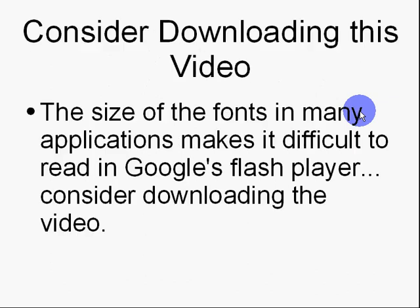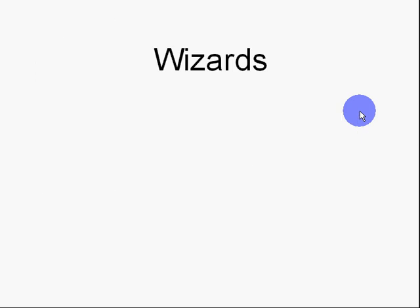I would consider downloading this video because the size of the fonts in this application would make it difficult with Google's Flash Player. Consider downloading the video. Wizards, that's what it's about. There's a lot of good wizards in OpenOffice.